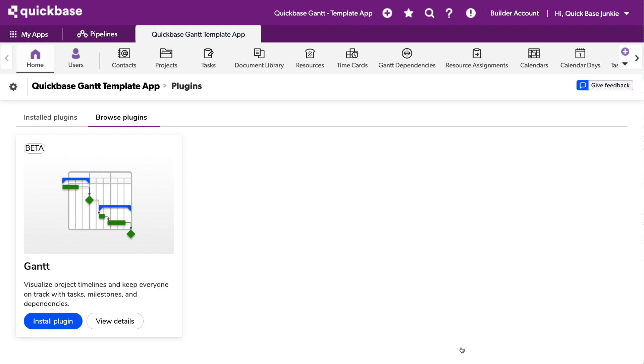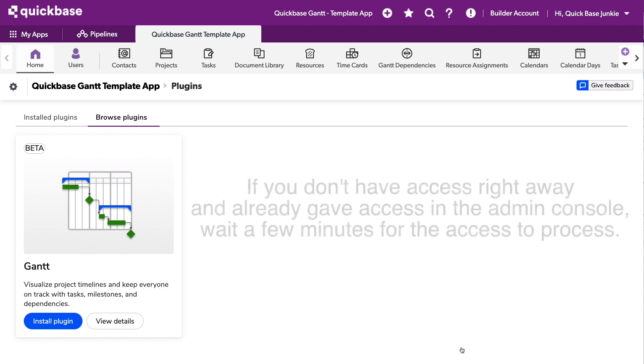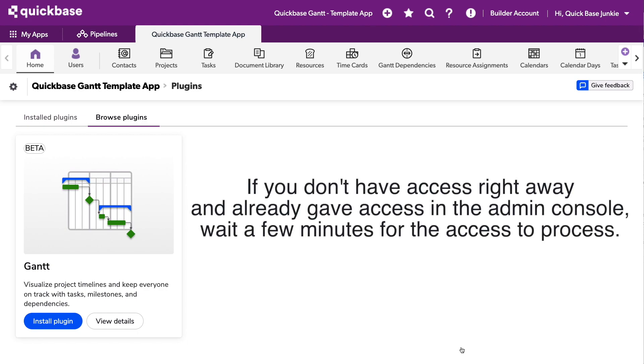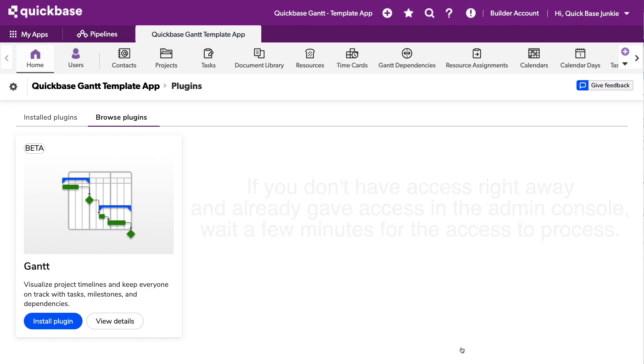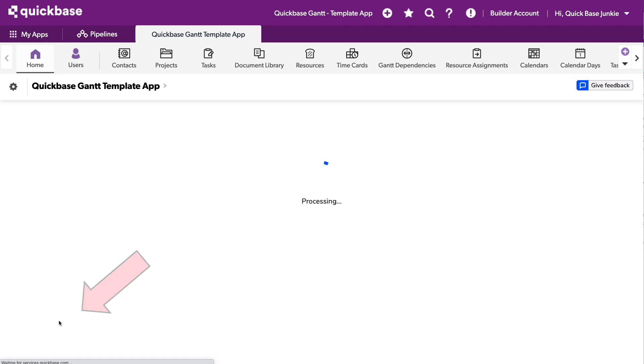Quick note here, when I first came to this spot, I was told I did not have access. Just give it a couple of minutes, come back, refresh, and you should be able to see this install plugin. So we'll go ahead and do that next. We'll install this beta version of the Gantt chart plugin.